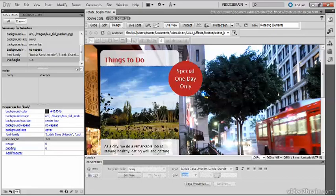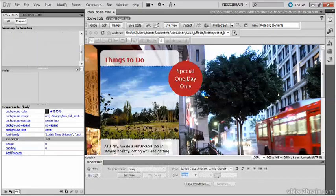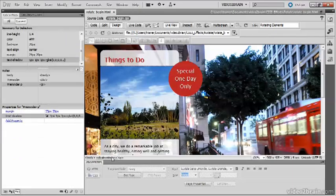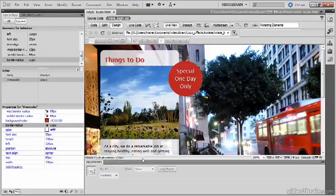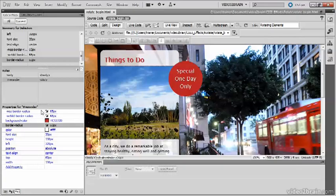So I'll just click there and then select div reminder in the tag selector at the bottom of the document window, and that brings up the style rules for the reminder div here in the properties pane.